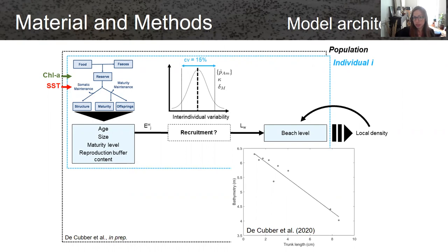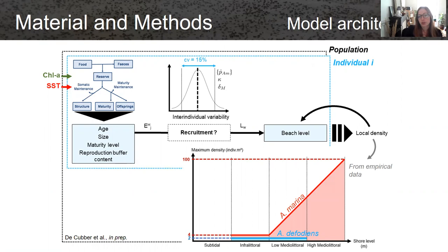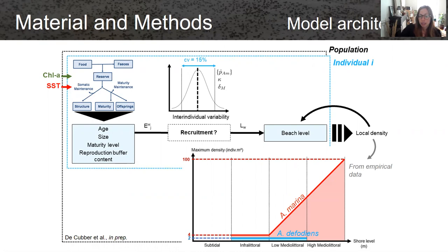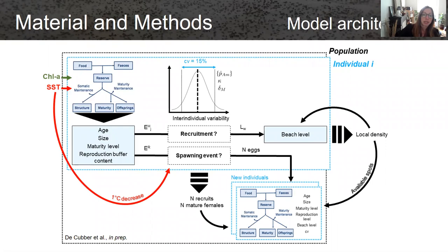We also had a retroactive control by local density. From empirical data, we observed that the maximum densities of Arenicola defodians were around two individuals per square meter, and for Arenicola marina it varied between four and a hundred individuals depending on the level of the shore. This is empirical but is probably linked to oxygen consumption, because on the lower shore bigger individuals will have higher oxygen consumption. After this, we checked the level of the reproduction buffer to see if a spawning event was possible.